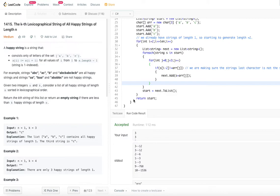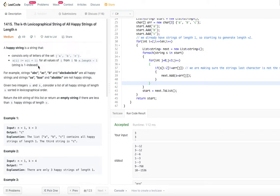Today's problem is the Kth lexicographical string of all happy strings of length n. A happy string is a string that consists only of the letter set a, b, c. And the second constraint is s of i not equal to s of i plus one, for all values of i from one to s dot length minus one — the string is one-indexed.